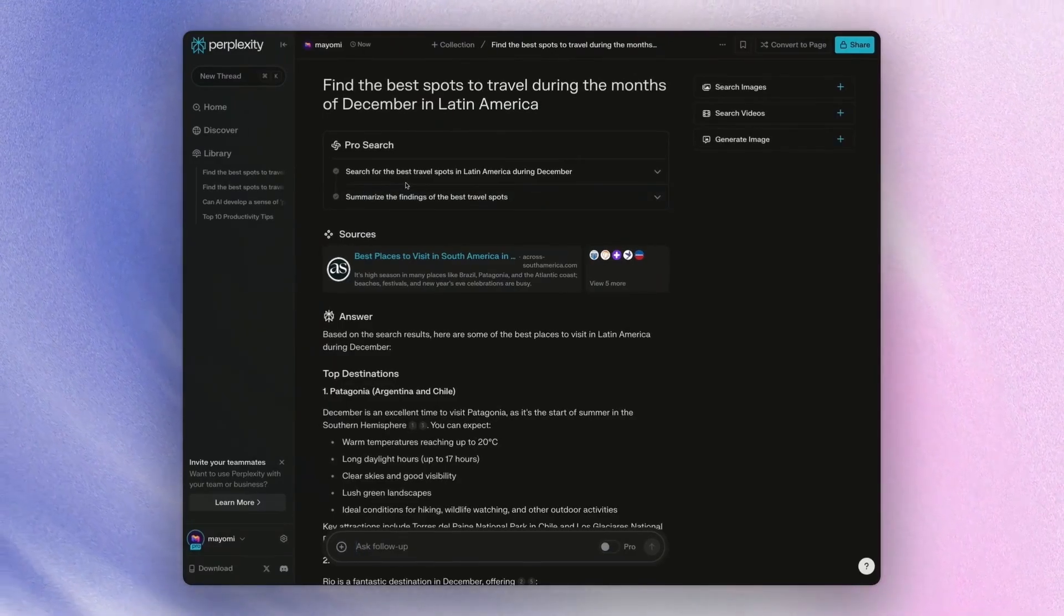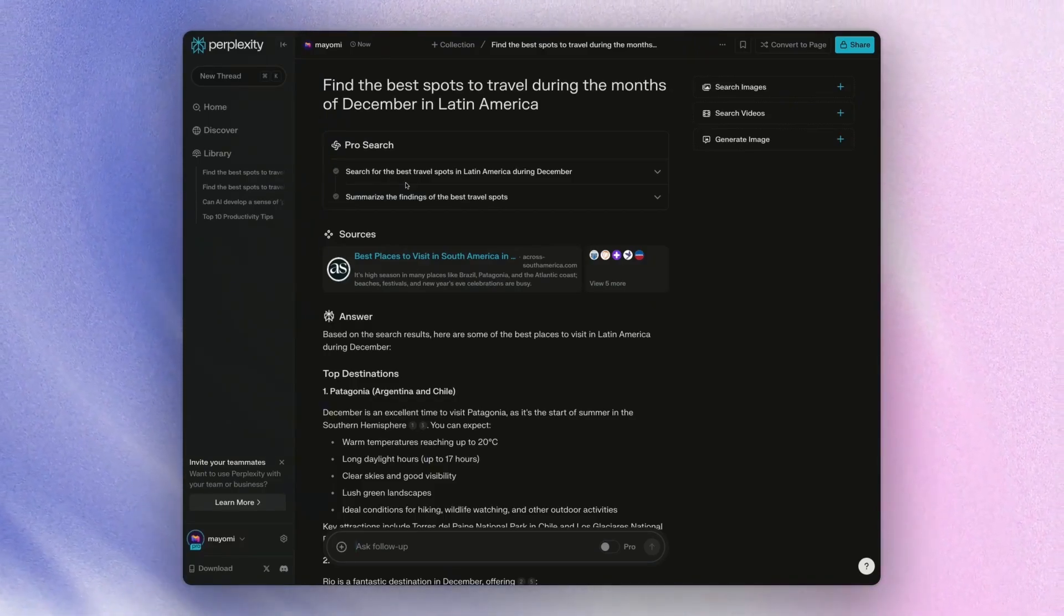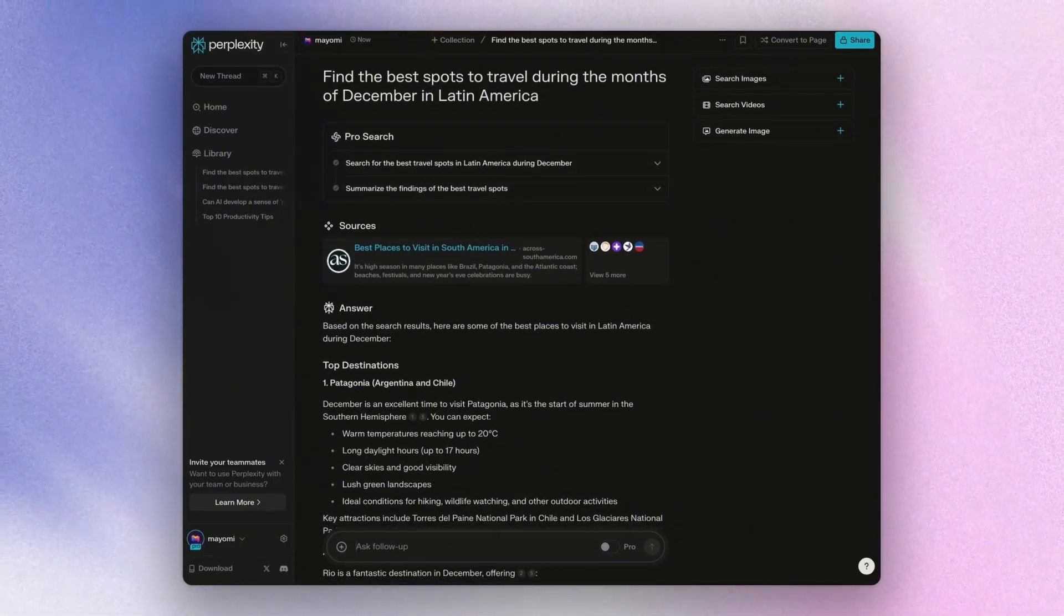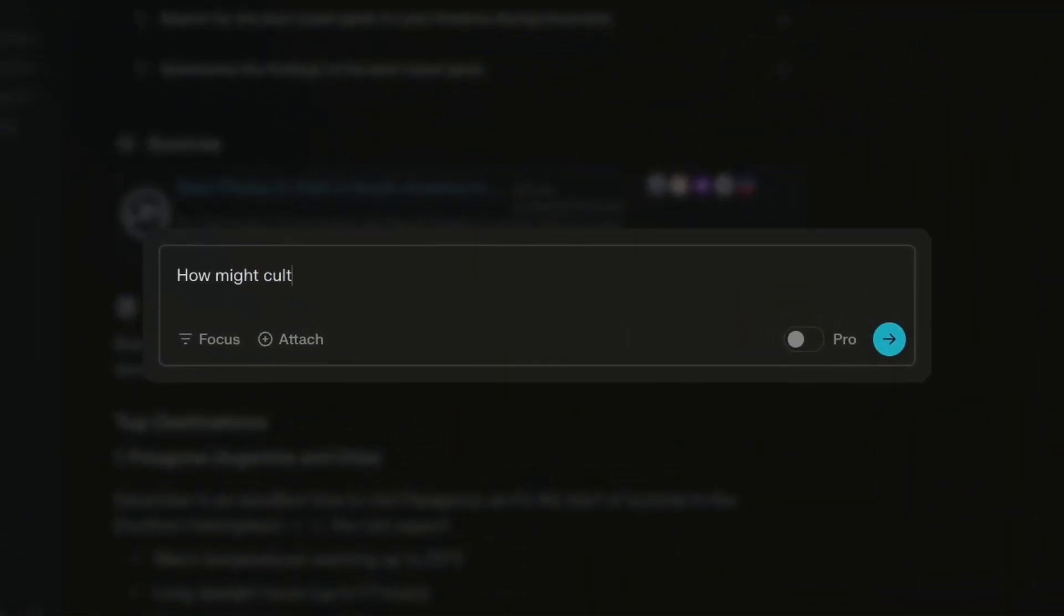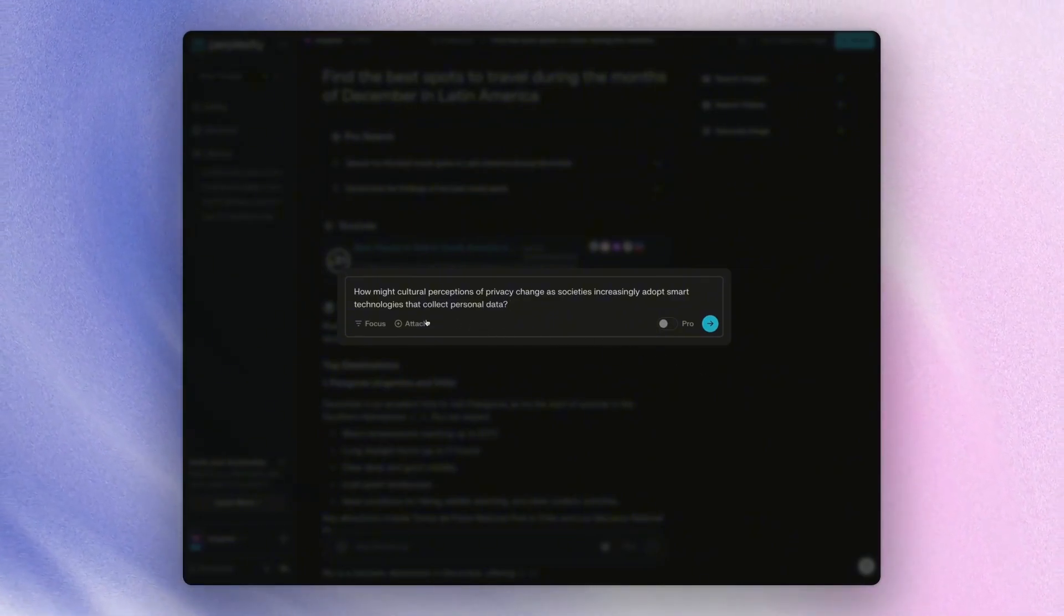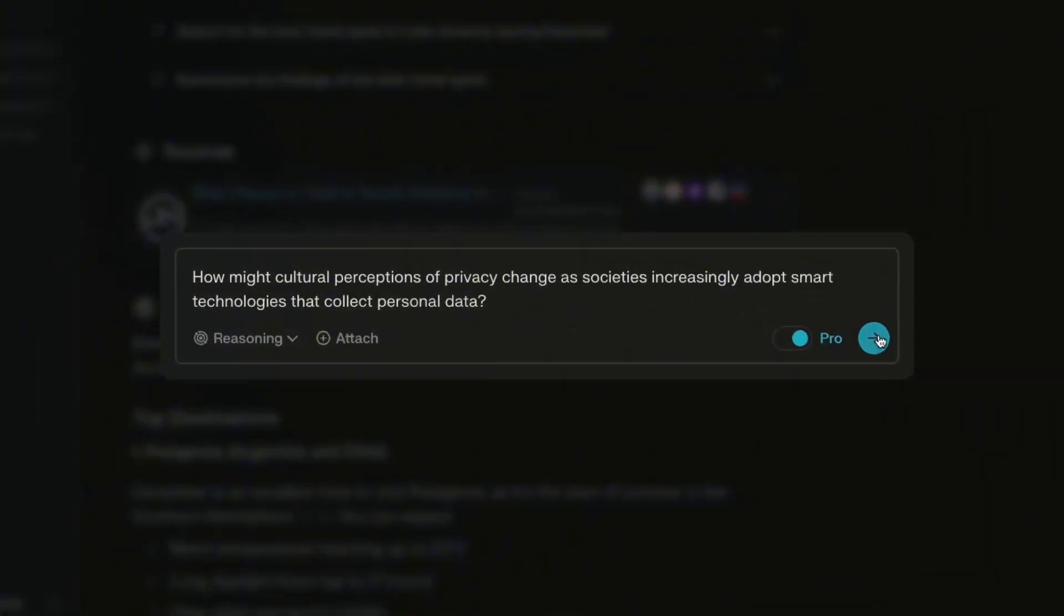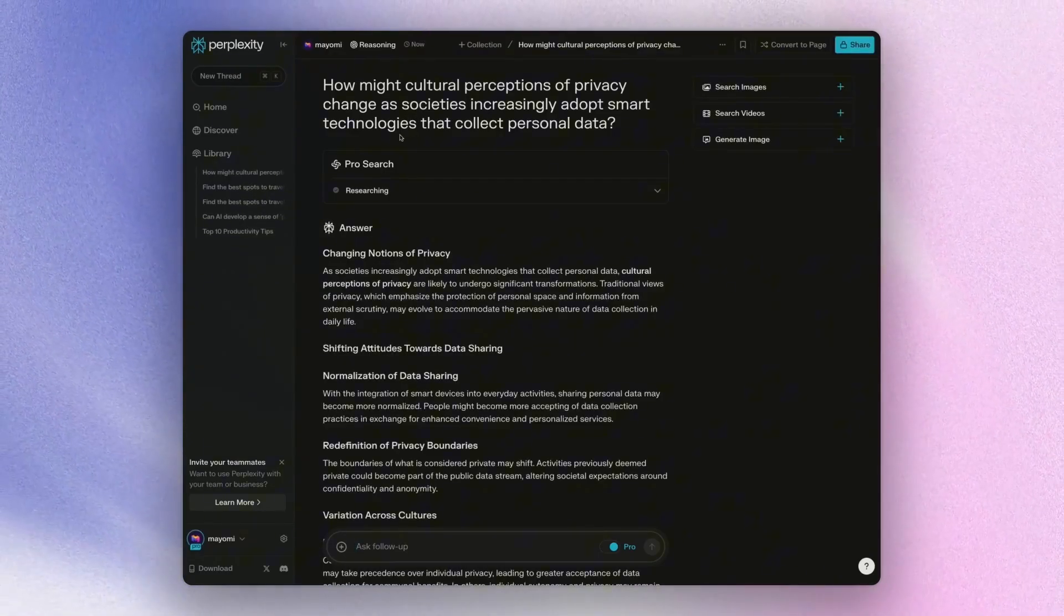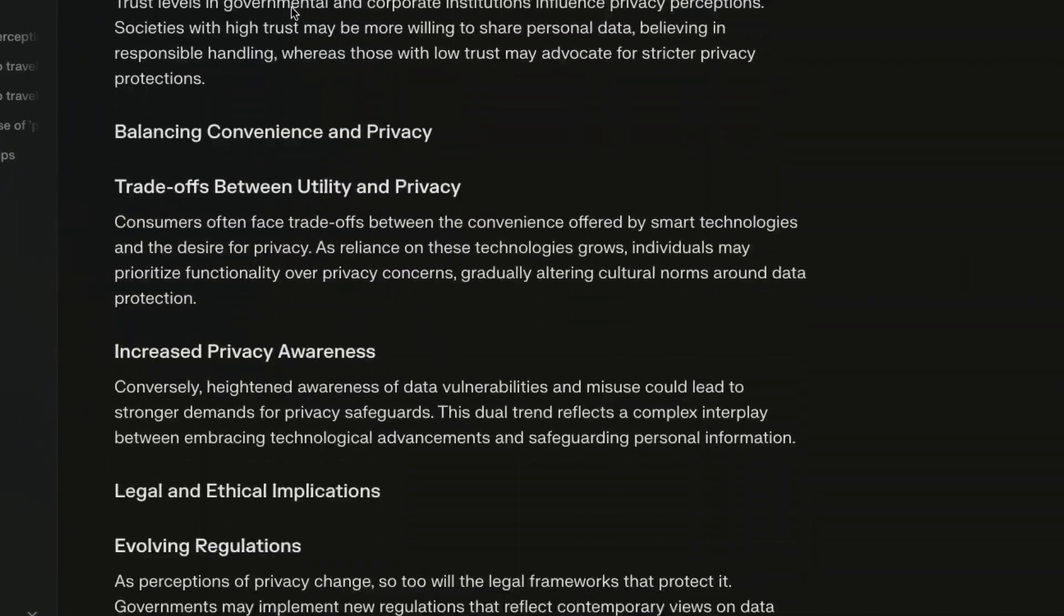So if we go back to the general search, it just sort of gives you these responses in a more quick bullet point form. But with pro search, they actually narrowed things down much deeper and gave you a specific reasoning of why. So when it comes to very simple queries, you won't really be able to see much of a difference. Of course, as I mentioned in the back end, it's just reasoning through much better. But when it comes to much more complex queries, this is where perplexity really shines. And so let's say if we are going to ask it something such as how might cultural perceptions of privacy change as societies increasingly adopt smart technologies that collect personal data.